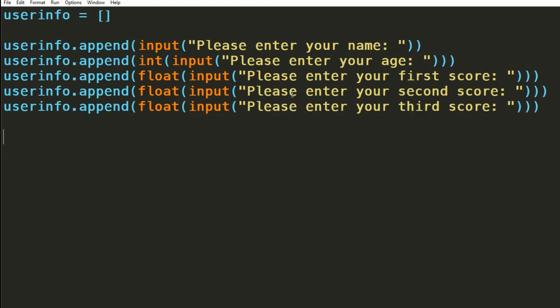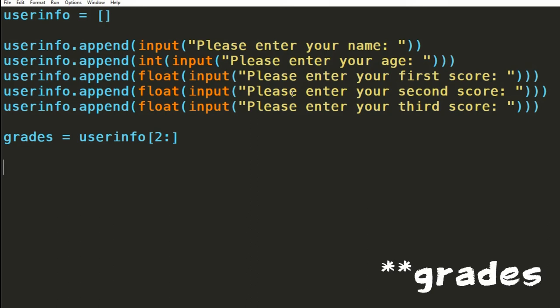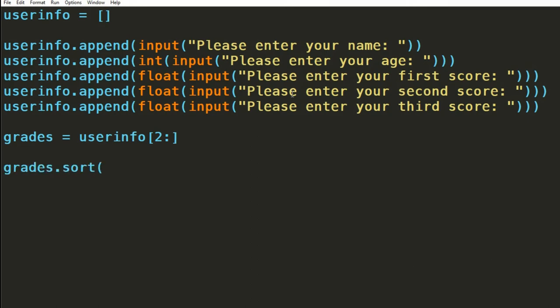We then need to isolate the grades somehow. To do this, I'll be using a range index to get everything from index 2 to the end. This is then going to be stored in a new list variable called scores. I can then use the sort function to sort the scores in ascending order. For this is an issue, we want descending. After the sort function, we can use the reverse function to switch the order of the items in the list. This will then have them in descending order.